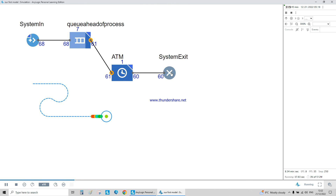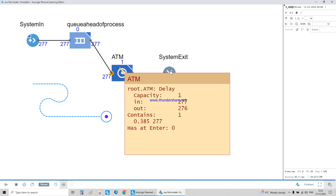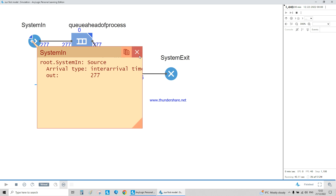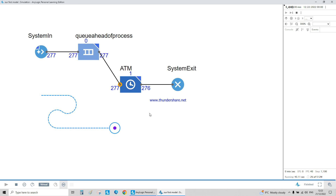The queue shows how many it contains — zero, one, two, or three — and the system exit shows how many have left the system. This is only fully visible when you stop running. We didn't have a large queue — it was always zero, one, or two — because the service time exponential 0.25 and arrival time exponential 0.2 are close together, just enough difference to see some queue build up. That's tutorial number one to get you started on AnyLogic.